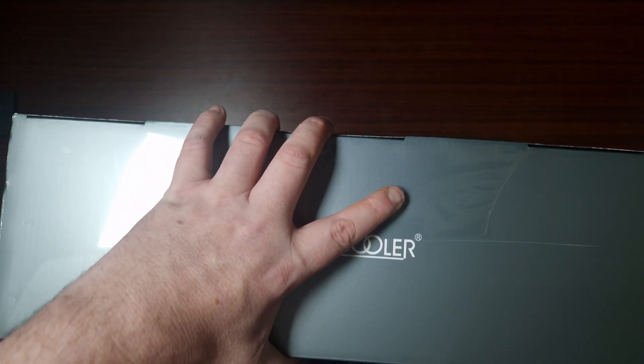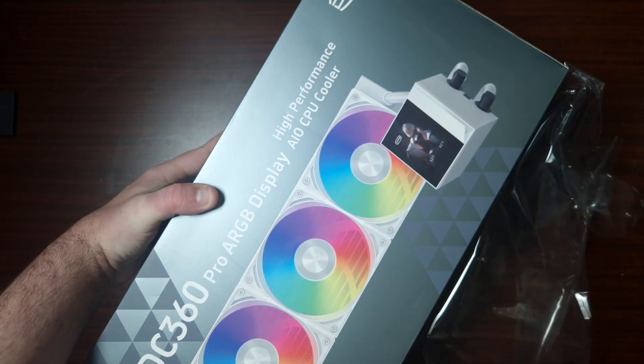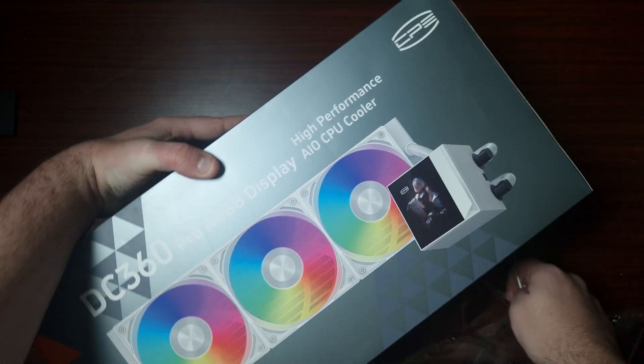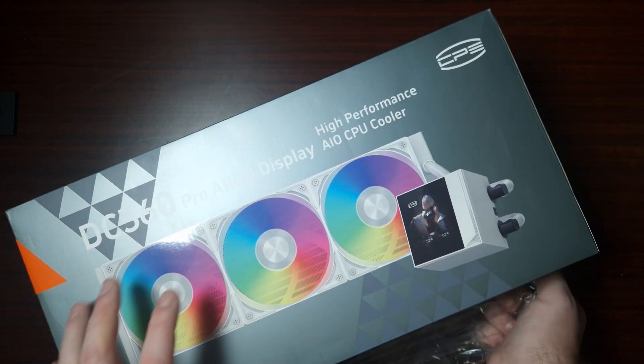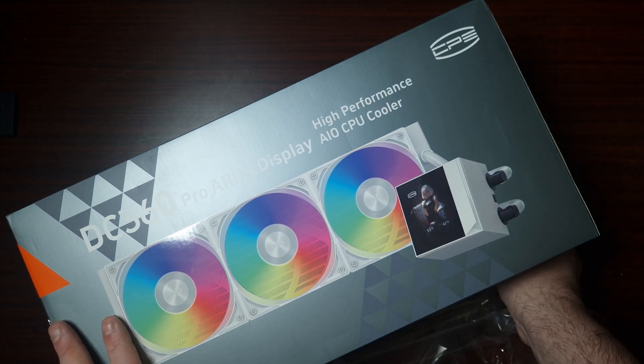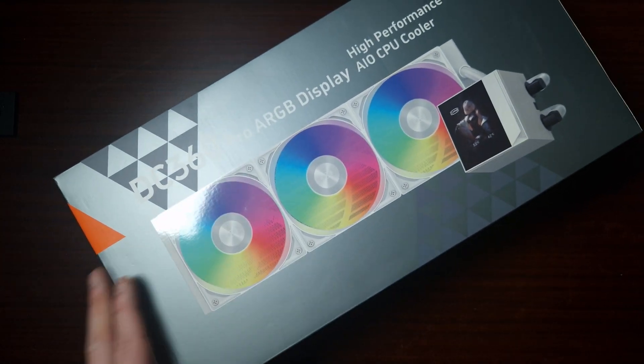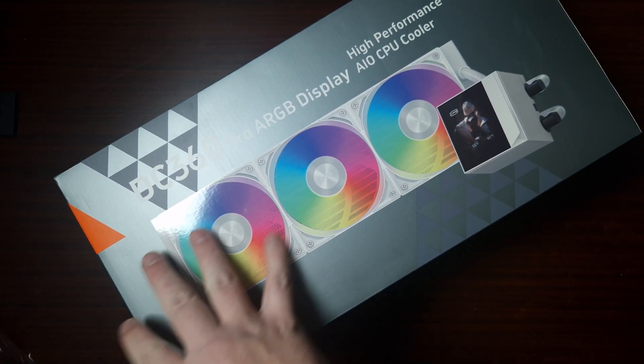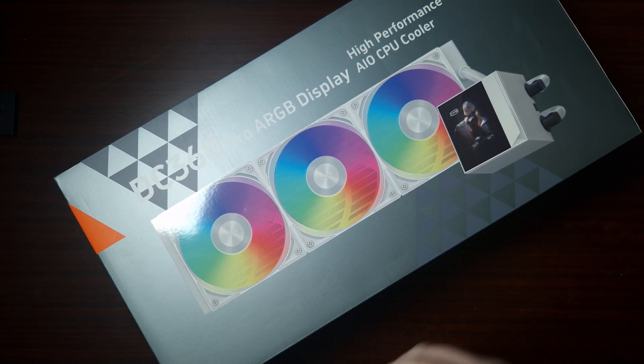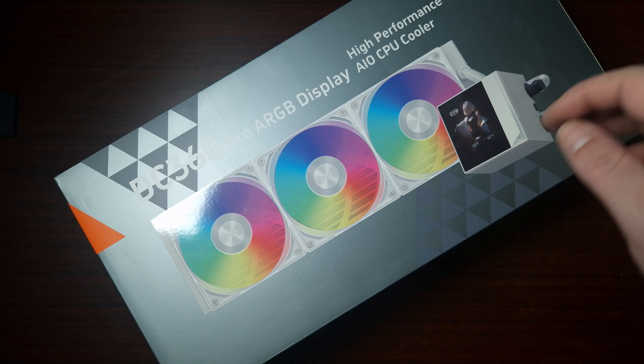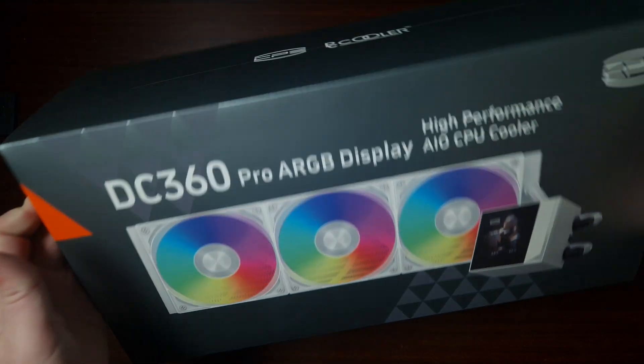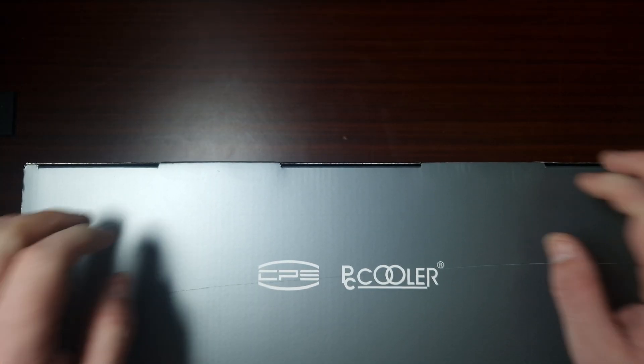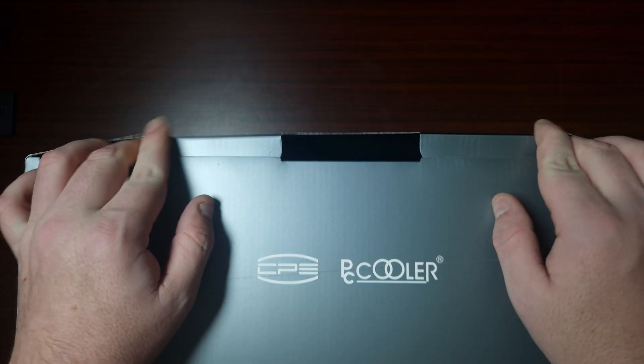Now what I will say is about PC Cooler, I do like the way they package their AIOs, it's very good quality foam and such, so it will get to you fine.